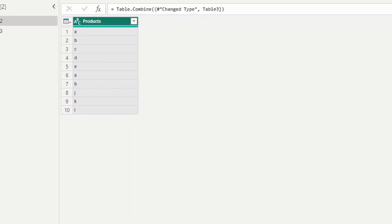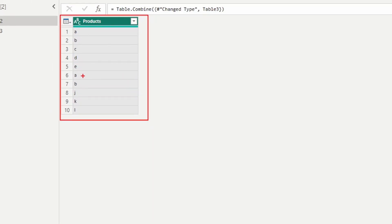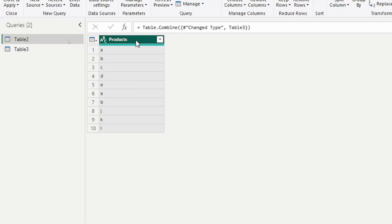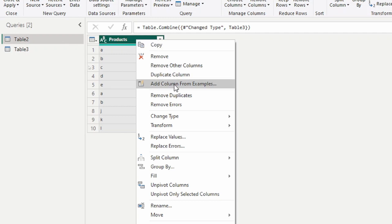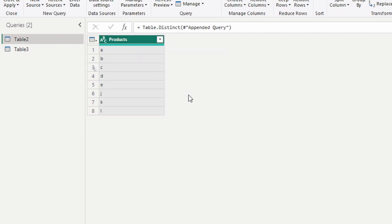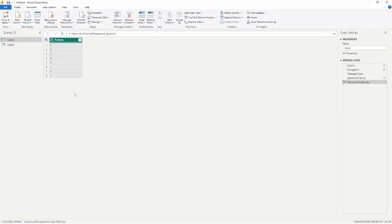As I do this, you're going to notice that as it combines the information together, we are going to have duplicate records for A and B. When dealing with products, we wouldn't want a duplicated product in this table, so we're going to remove the duplicates. The easiest way to do this is to right-click on the column itself and select remove duplicates. It's going to look through the column and remove anything that is duplicated. Notice now we have a unique list of our products — A through E coming from table two, and then J, K, and L coming from the other table. Now let's take a look at our test prep question.